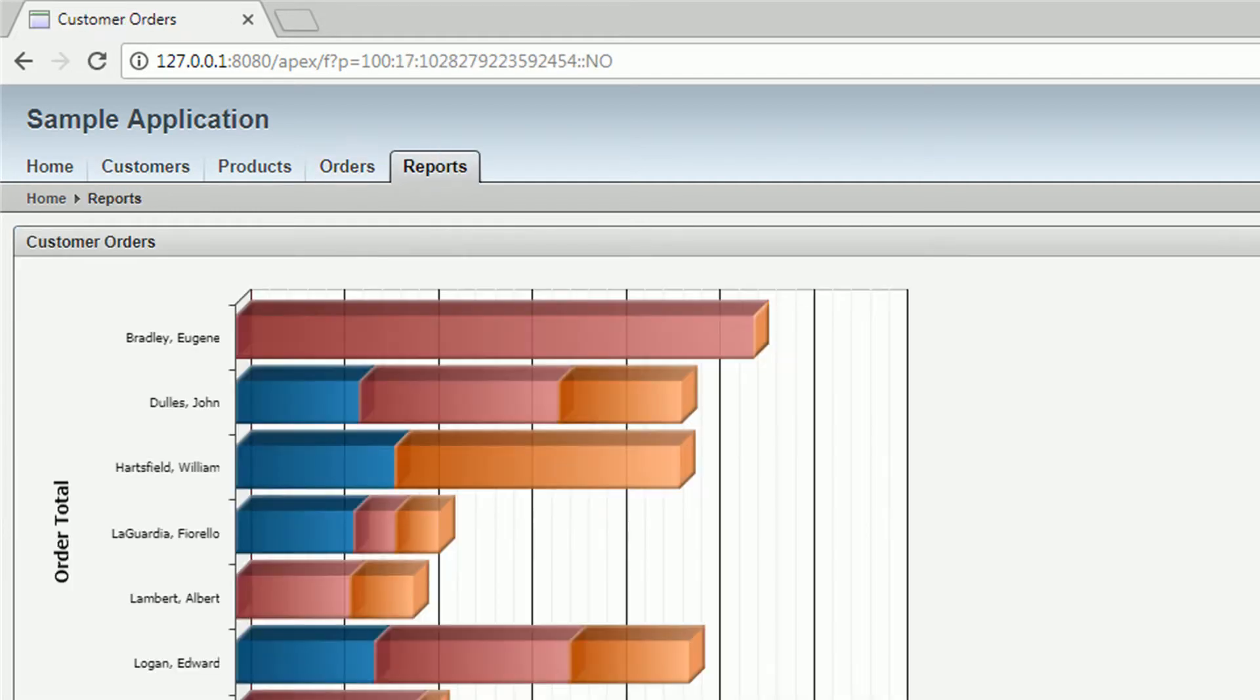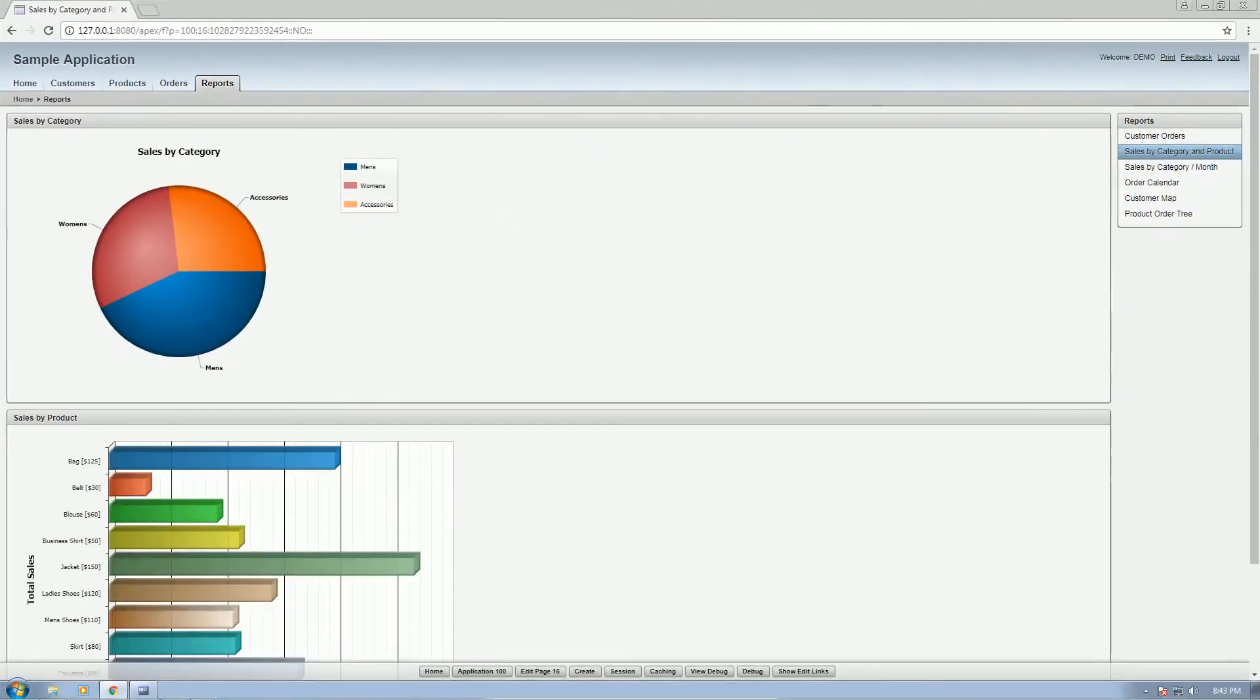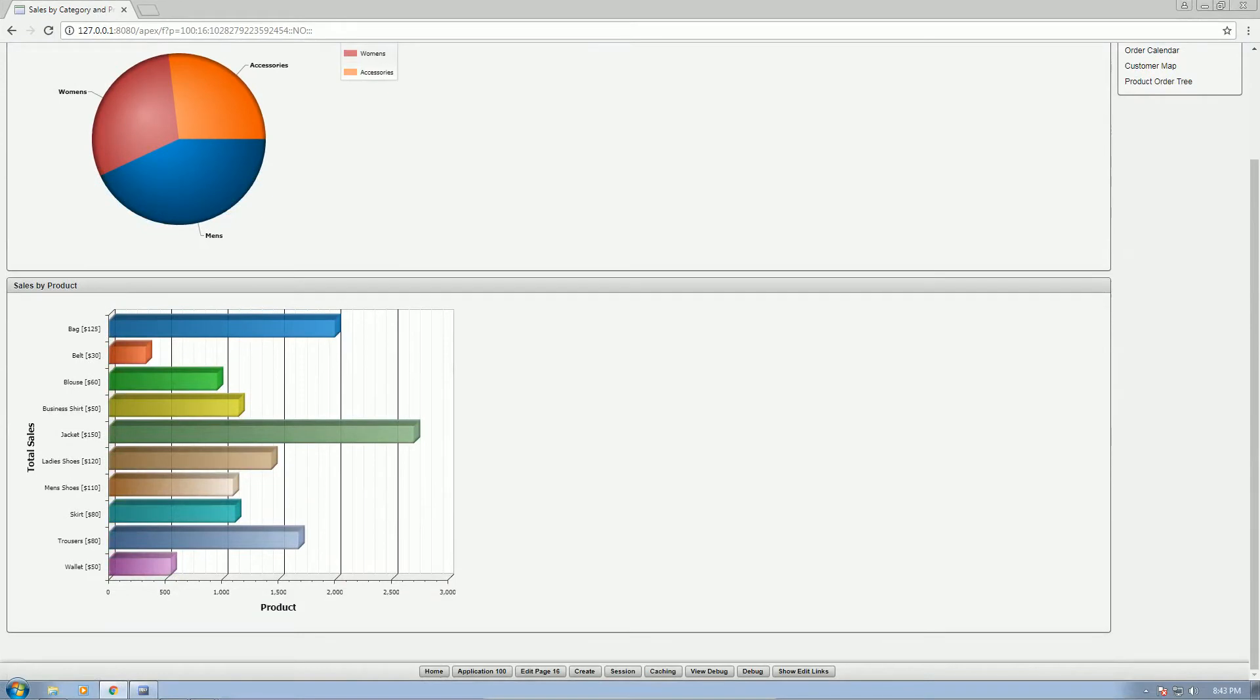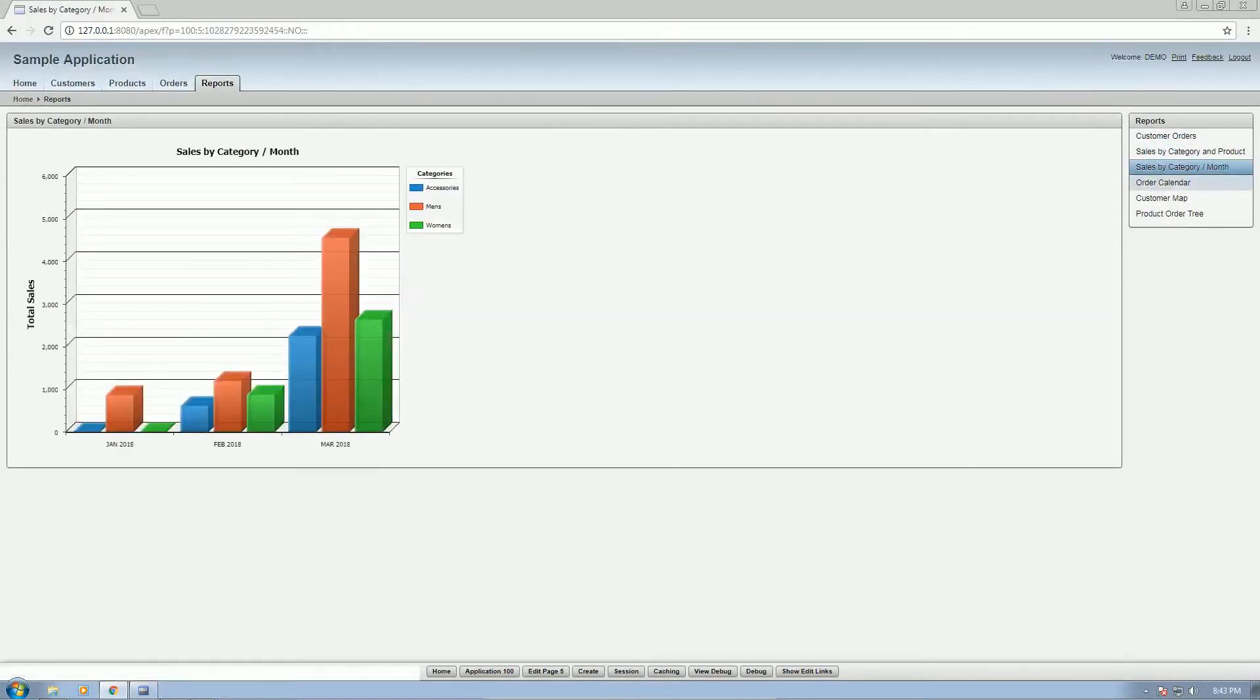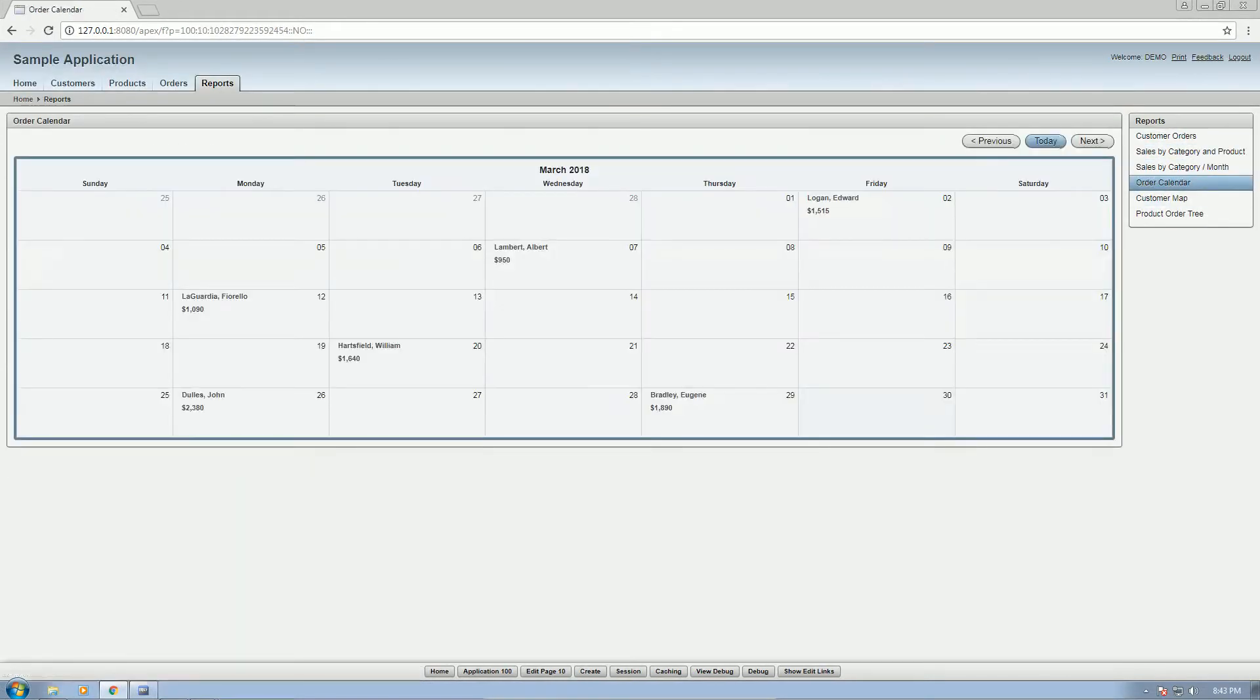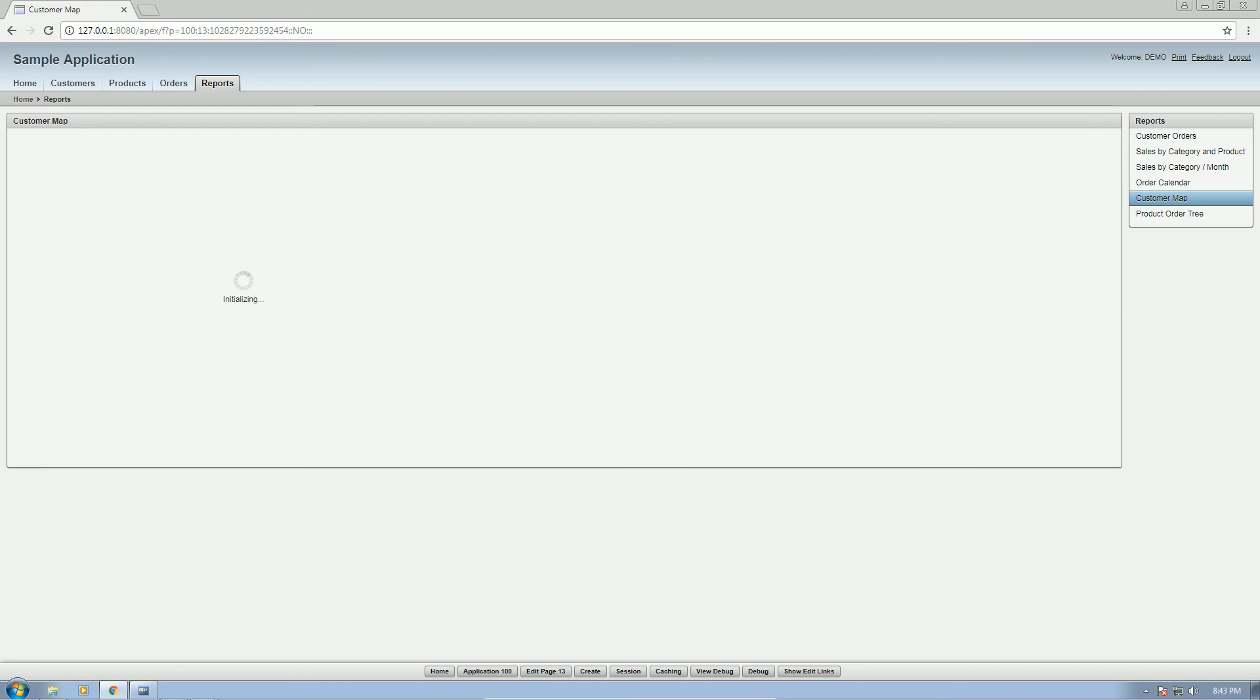And then these are the reports. So basically this is the quick overview of the Oracle Application Express built in on the Oracle Database 11g Express Edition. Okay, thanks for watching.